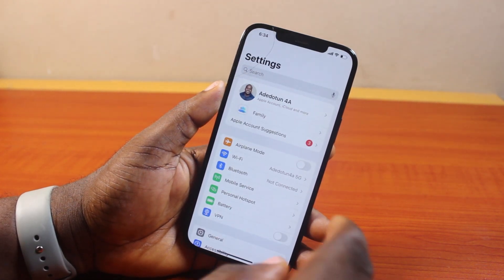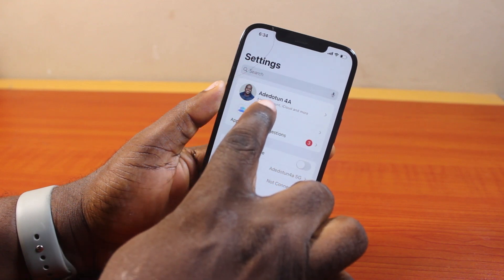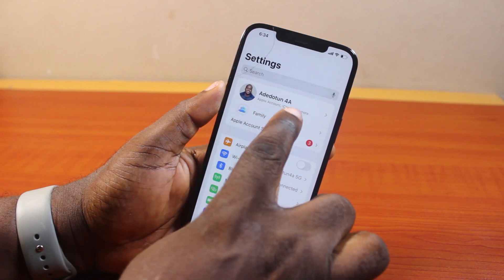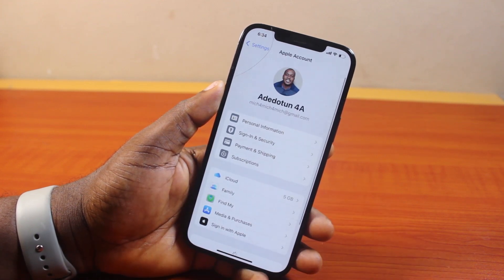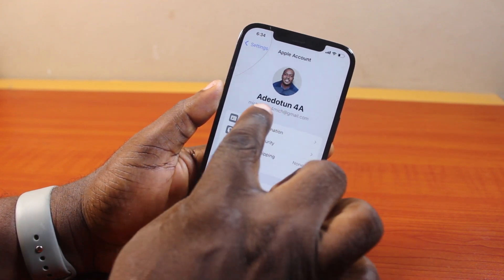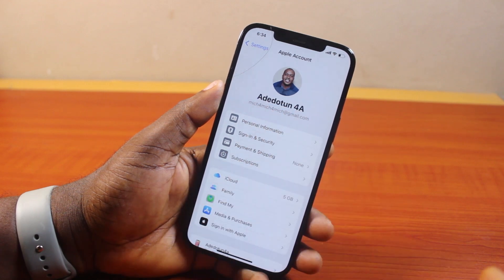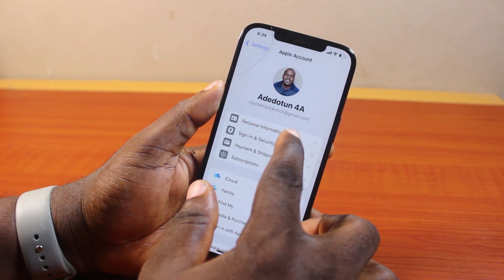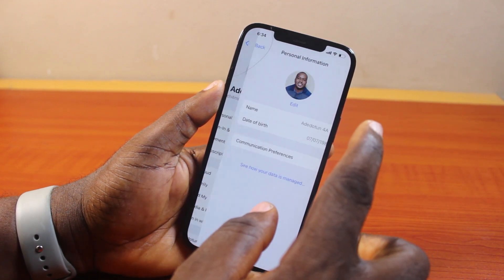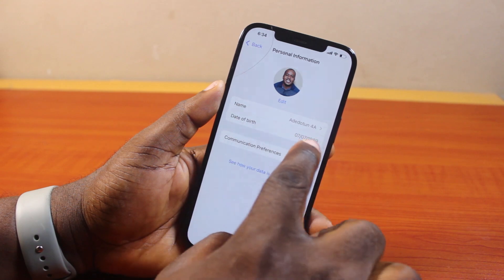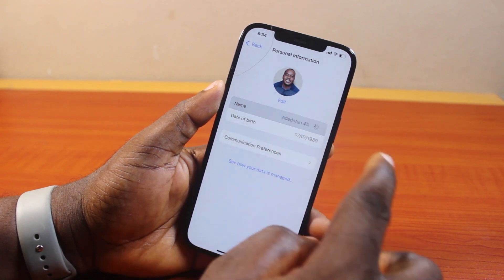Once you open Settings, locate the Apple account or iCloud account and click on it. Once you click on that, if you see your current name, go ahead and click on Personal Information. On that Personal Information page, if you see your name and your date of birth, go ahead and click on Name.